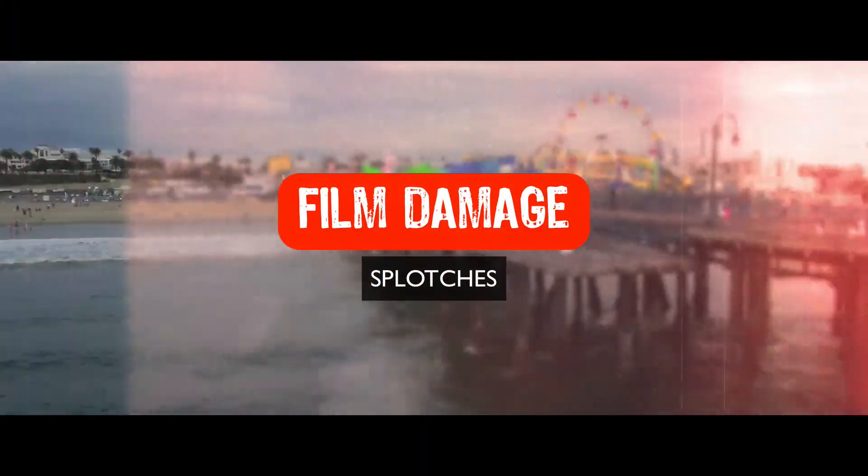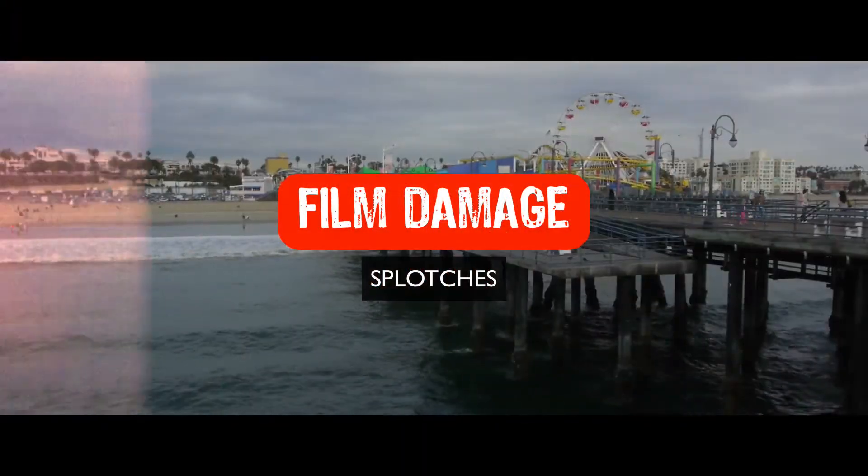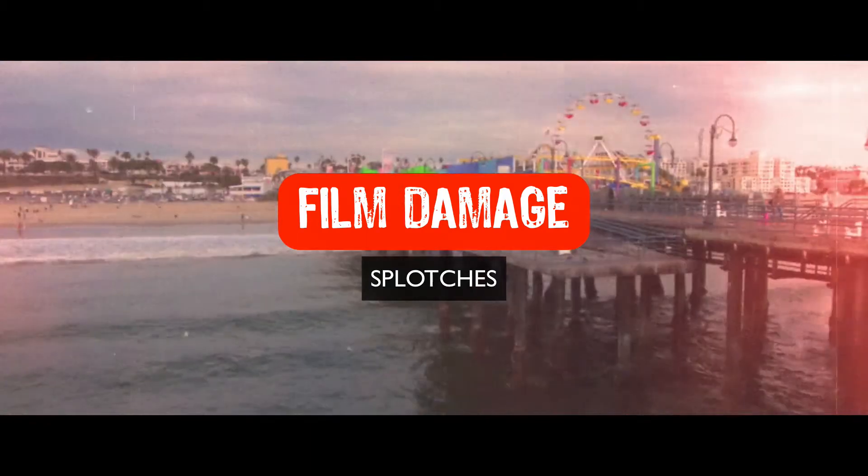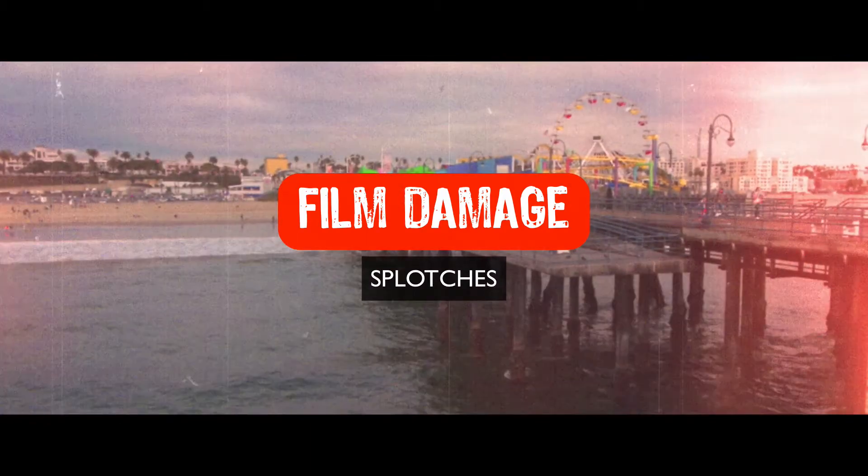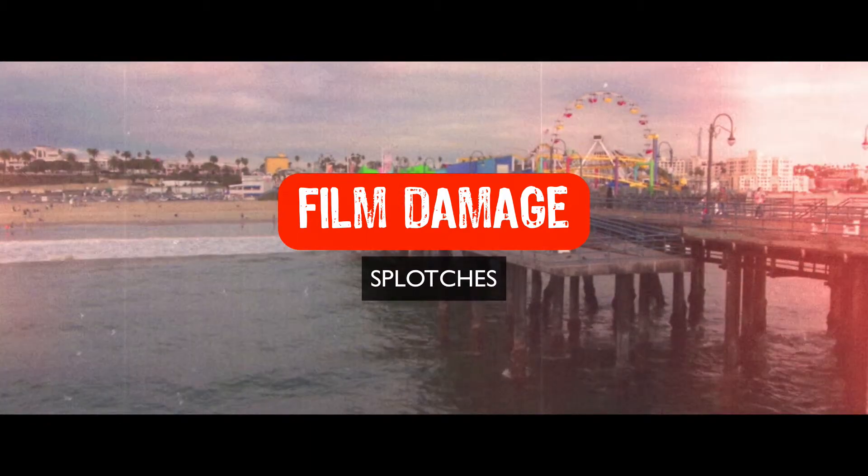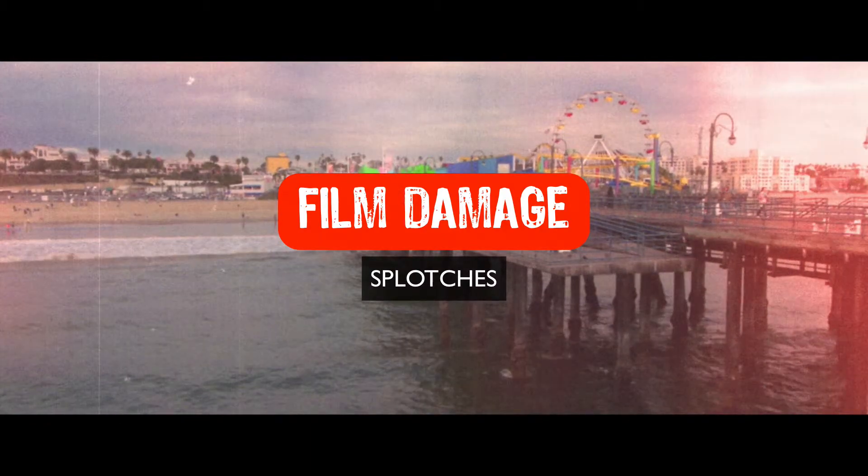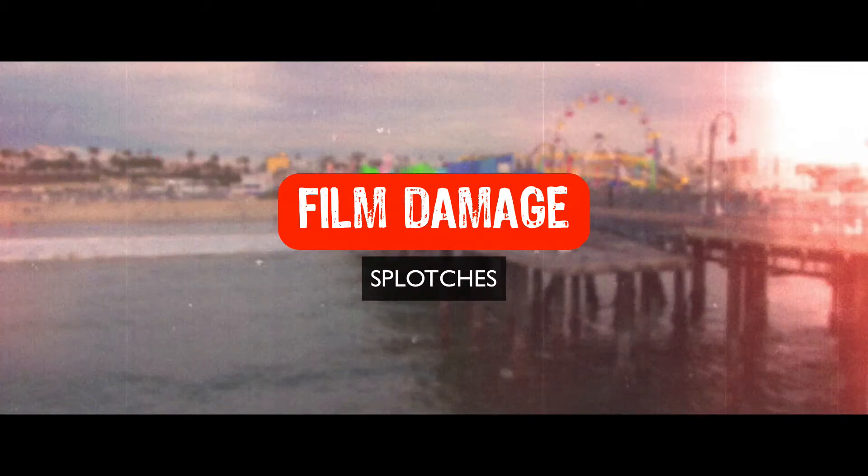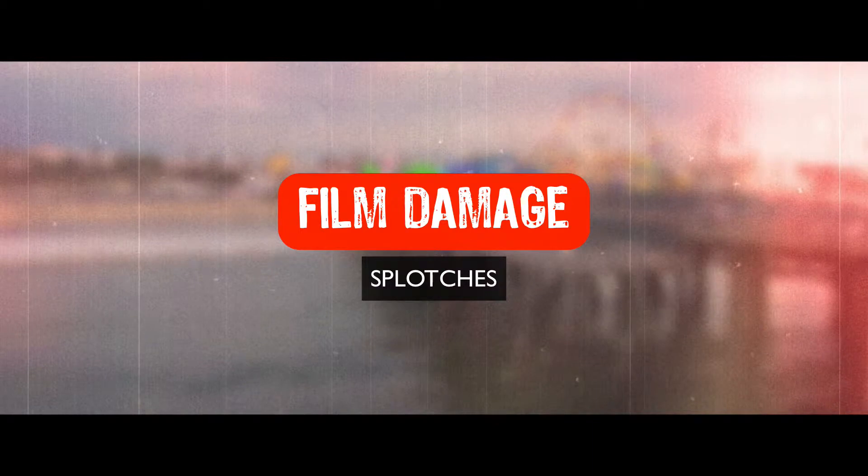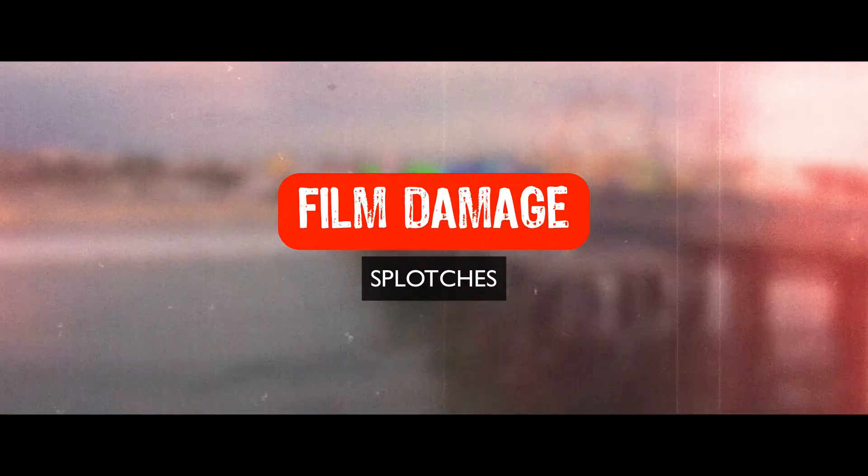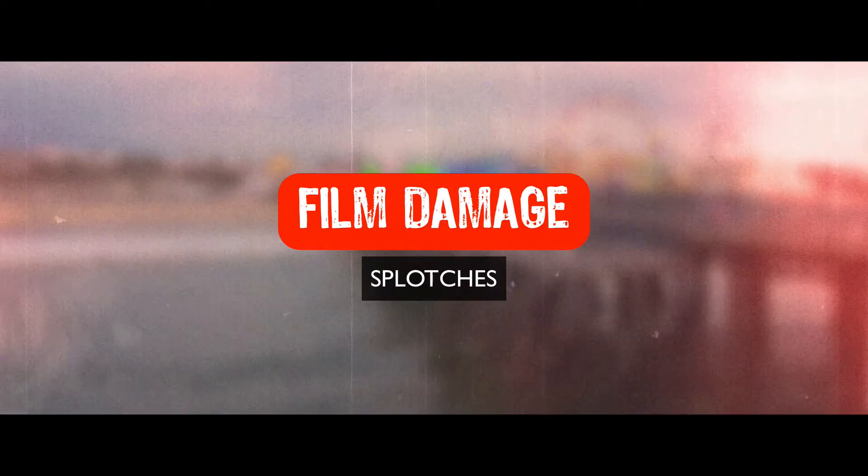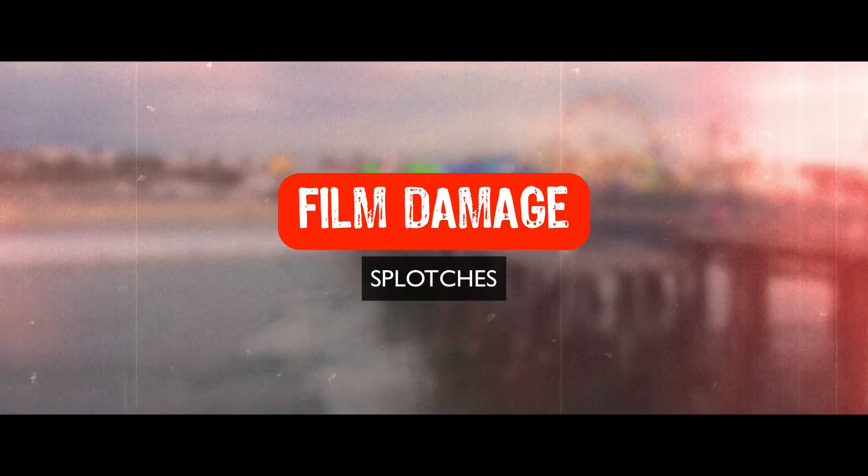Hey gang, Sean here for VFX Jams. In this episode we're going to continue on with our film damage look and this particular episode is about splotches.